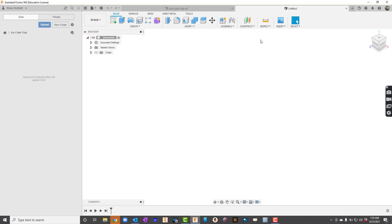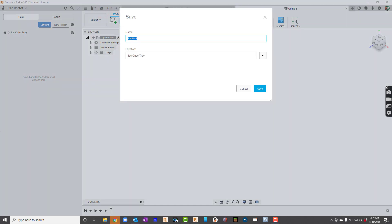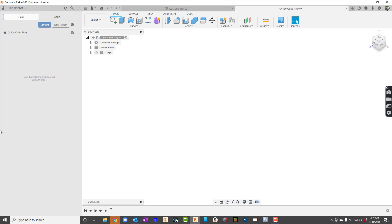Now one habit we should probably start getting into is saving things before we get going too far. So I'm going to go up here before I even start with the sketch. See how it says Untitled. I'm going to hit the save icon and I'm just going to call it ice cube tray. And I'm going to save it. That's going to be helpful as we move down the road. We start getting into that habit and then we'll get auto saves. So if a computer would lock up on us or anything like that, we're at least going to have something there.